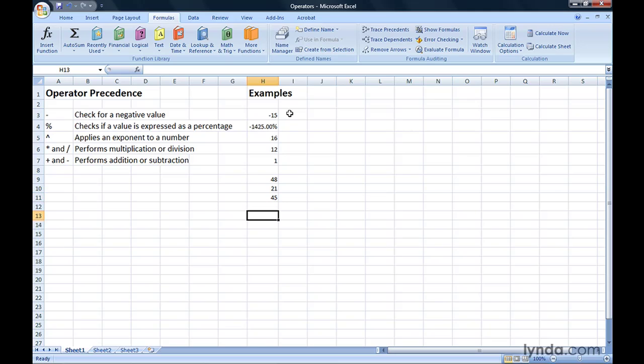Finally, you can use the comparison operators equal, greater than, greater than or equal to, less than, less than or equal to, and does not equal to create formulas that return a result of true or false.